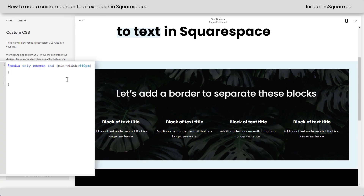Now, the first part of my code says at-media only screen and min-width 640px. That means that this code will only apply when the screen is larger than 640 pixels, which is going to isolate it to tablet and desktop — this style of layout where these blocks will be next to each other.